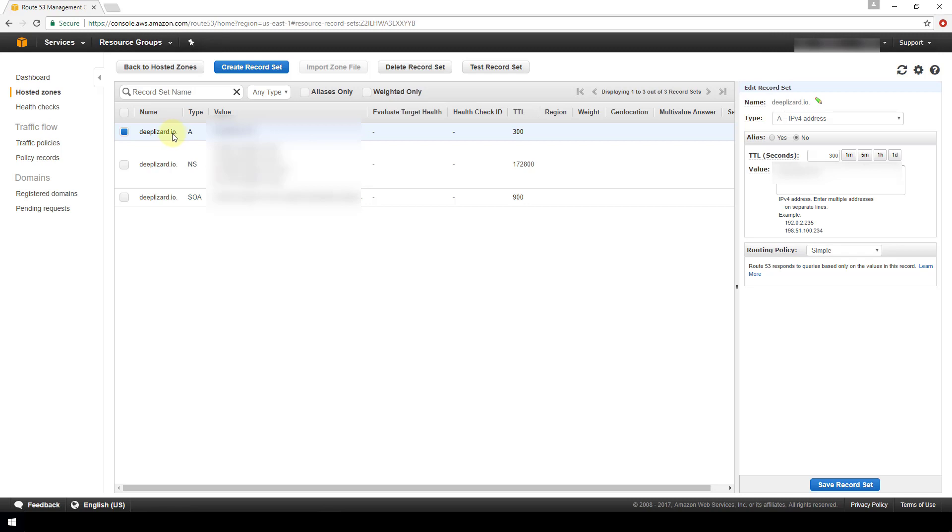And that's all there is to it for creating a hosted zone in AWS for your domain name. I hope you found this video helpful. If you did, please like the video, subscribe, suggest and comment. Thanks for watching.